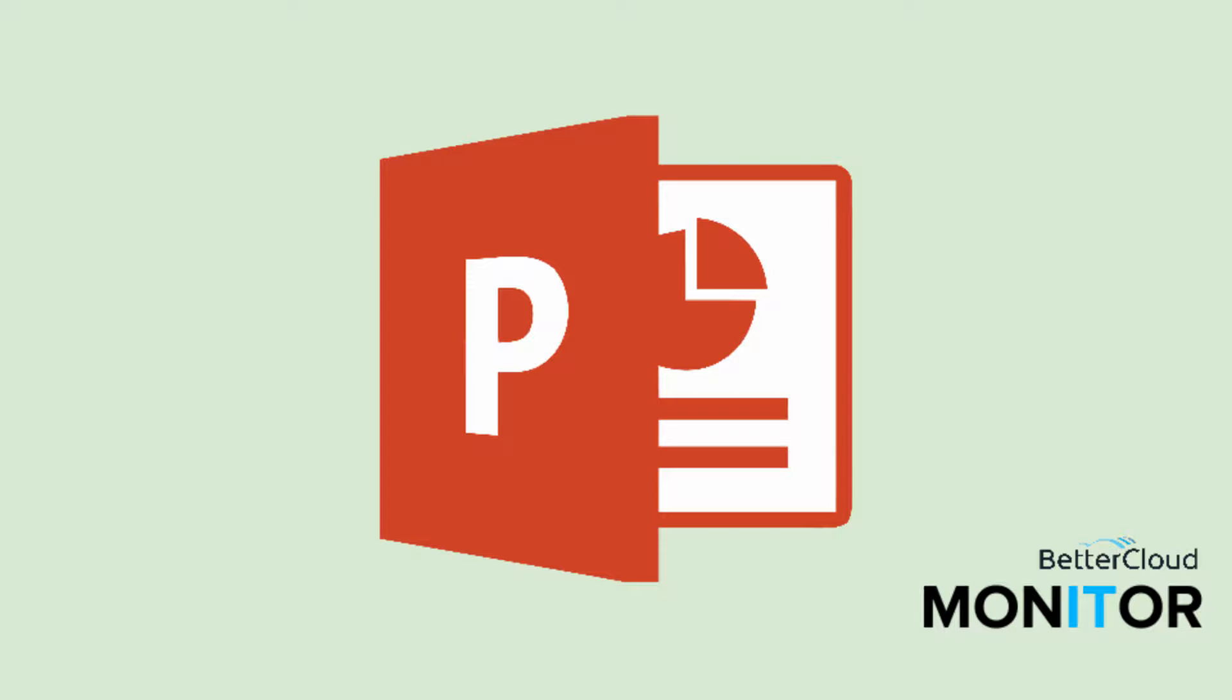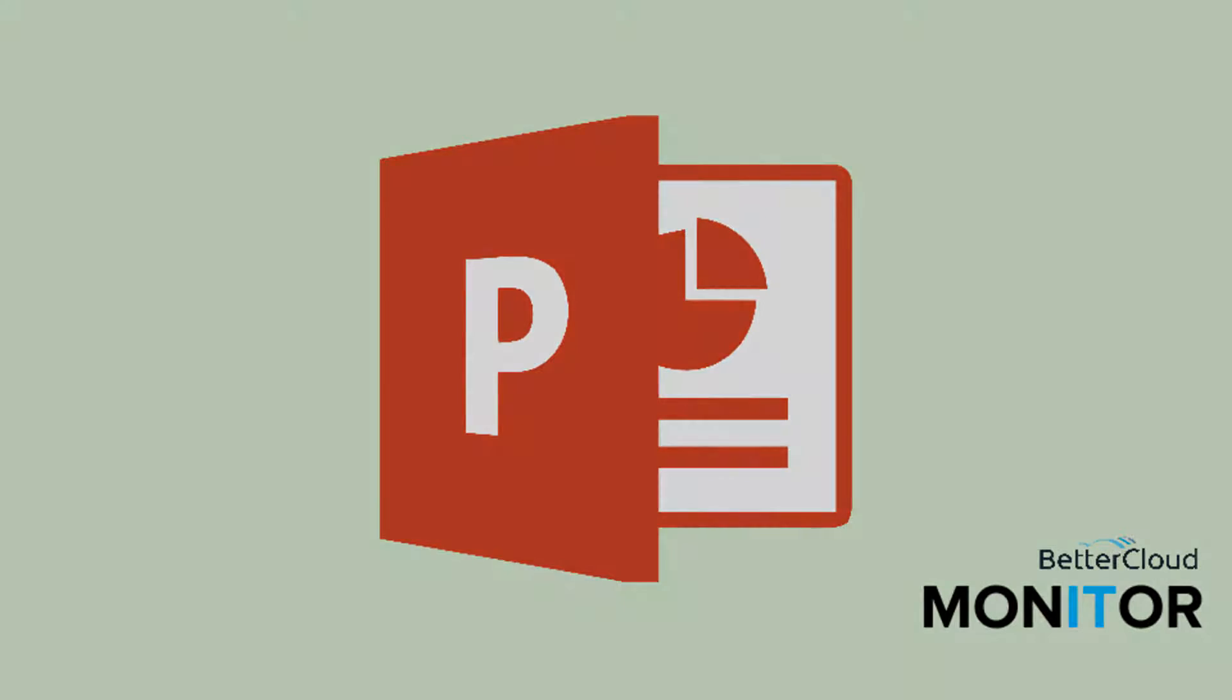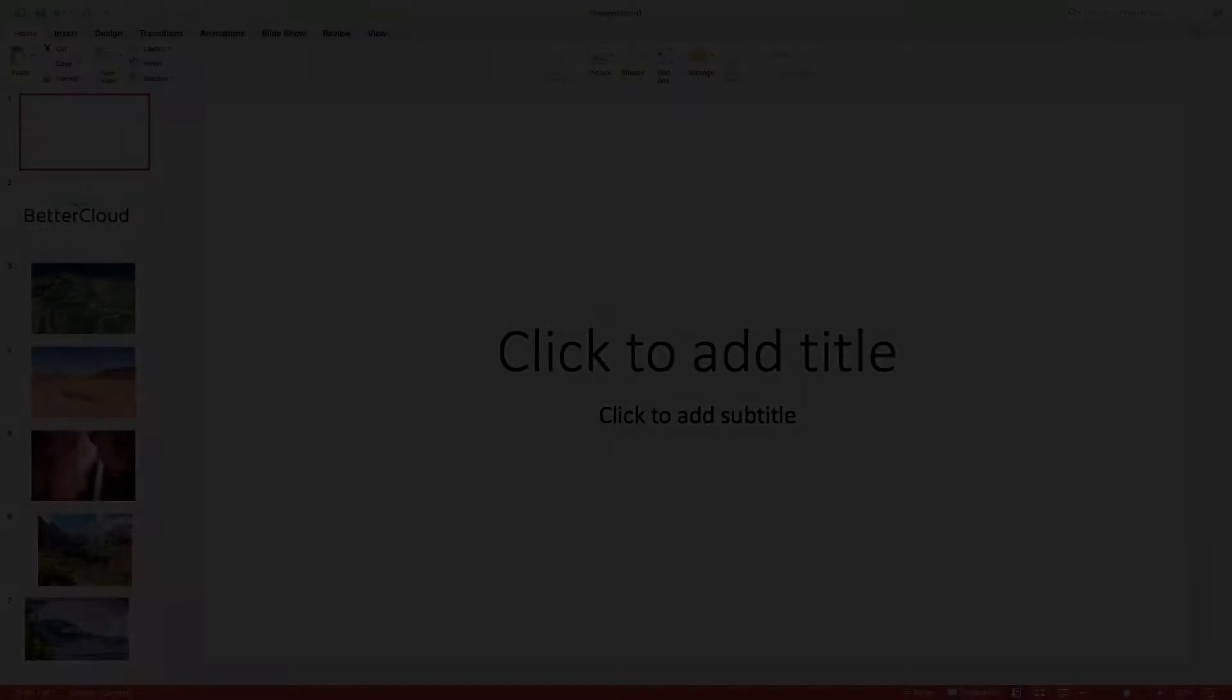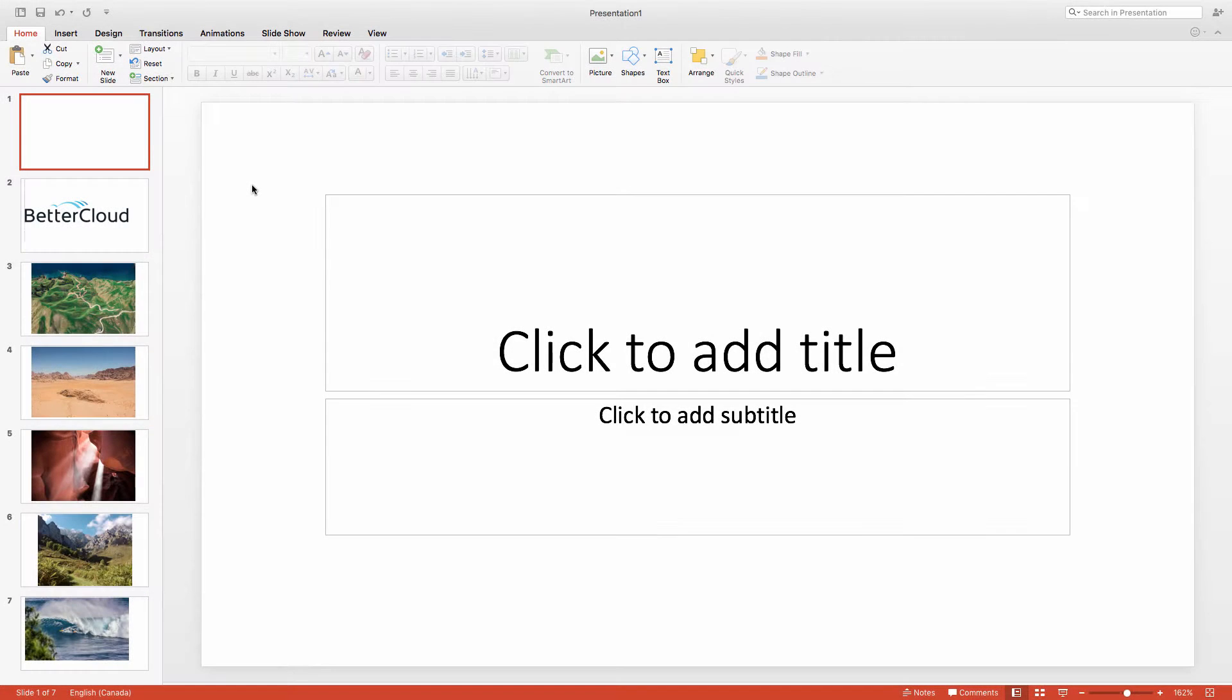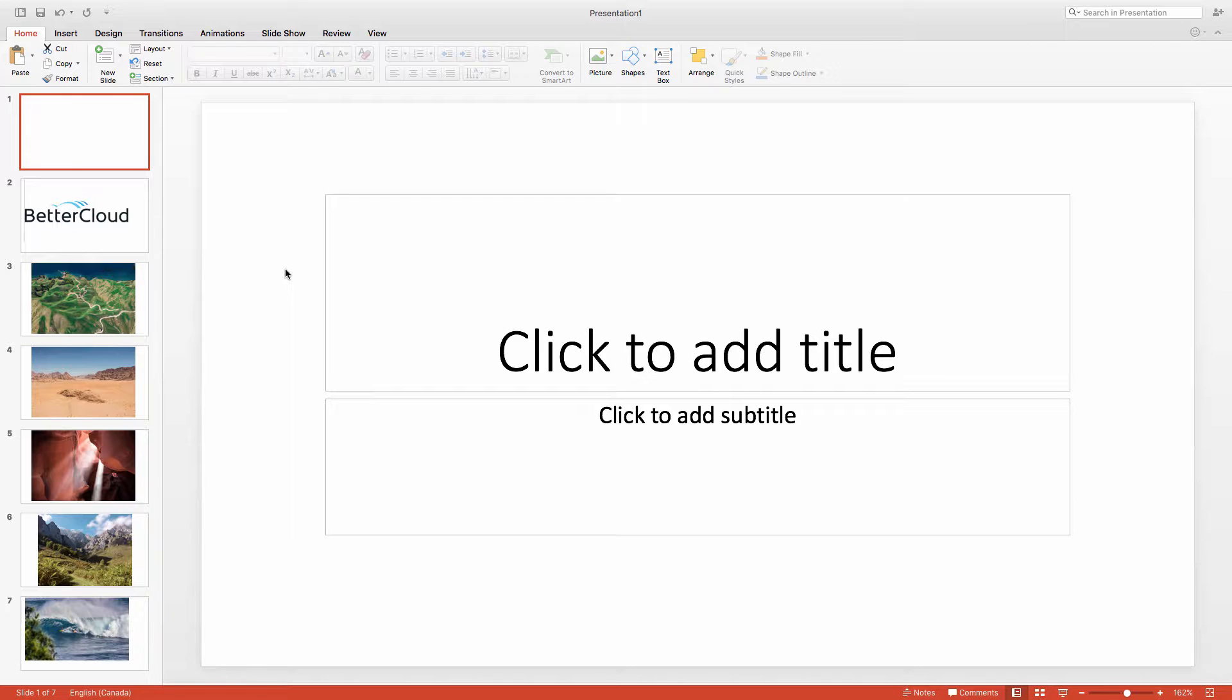Hello! If you've ever worked with a large PowerPoint or Word document and needed to save all of the image files within the project for other uses, you know as well as I do that this can be a very tedious task. However, there are actually a couple of quick strategies that allow you to do this all at once.